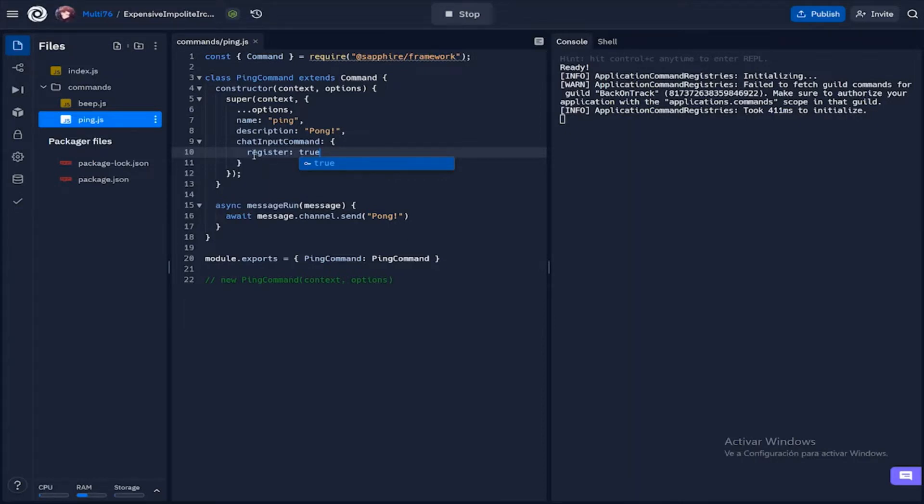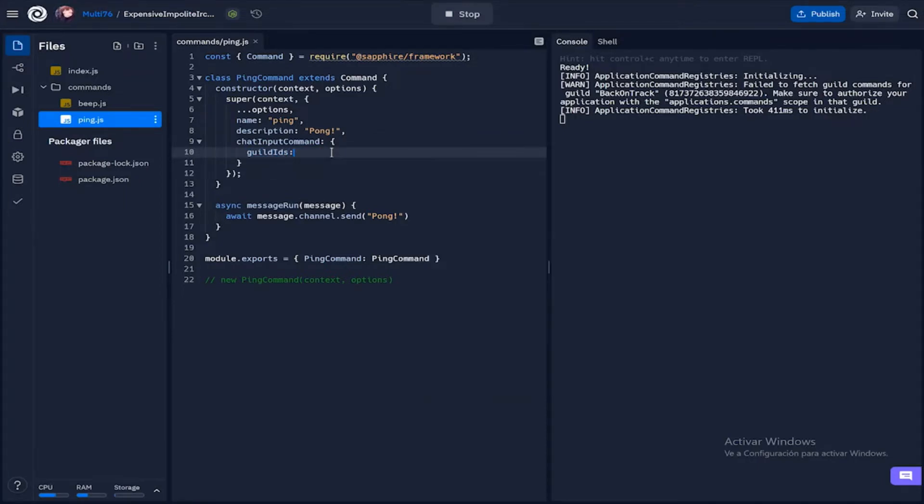But what I'm going to be doing is adding the guild IDs. Here we will create an array of strings and each string will be an ID of the server that you want to register the command into.